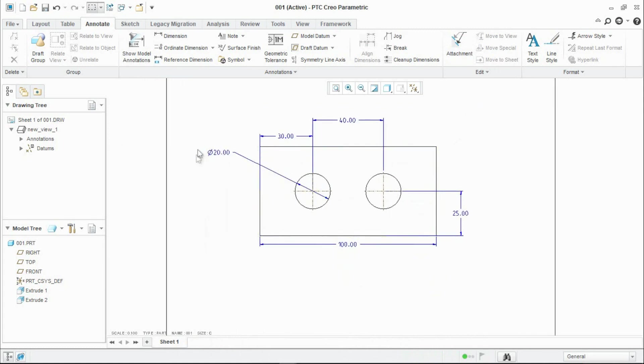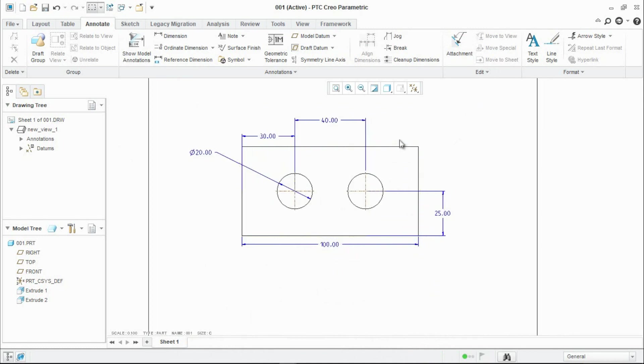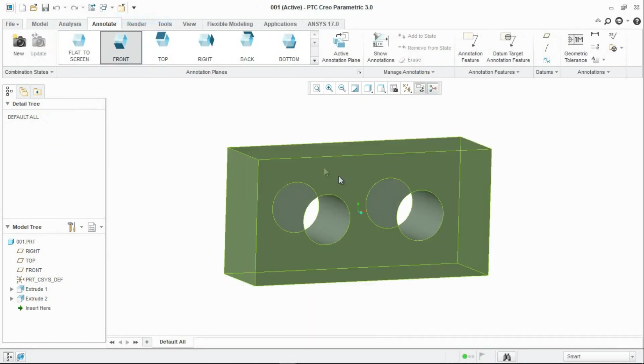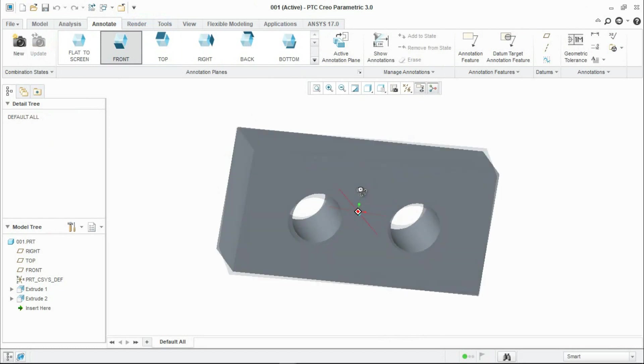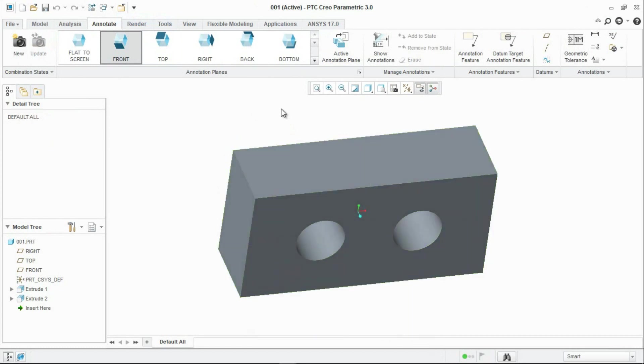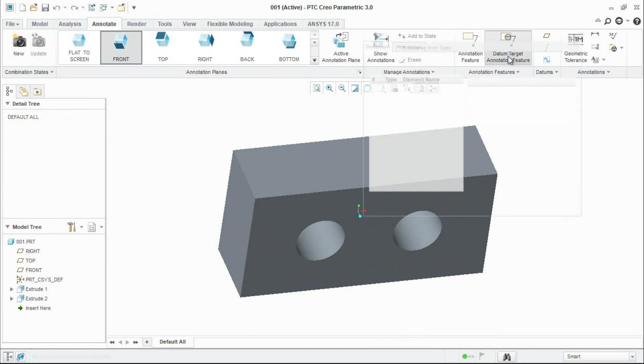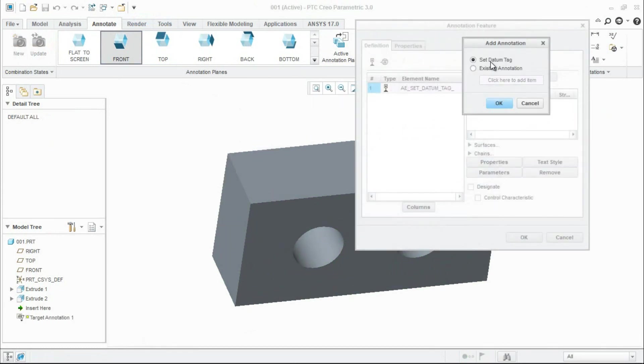Here we need to create a hole tolerance position tolerance for this hole. For that, we need datum A and datum B. Go to 3D model, go to annotation tab, create a datum target annotation feature set.